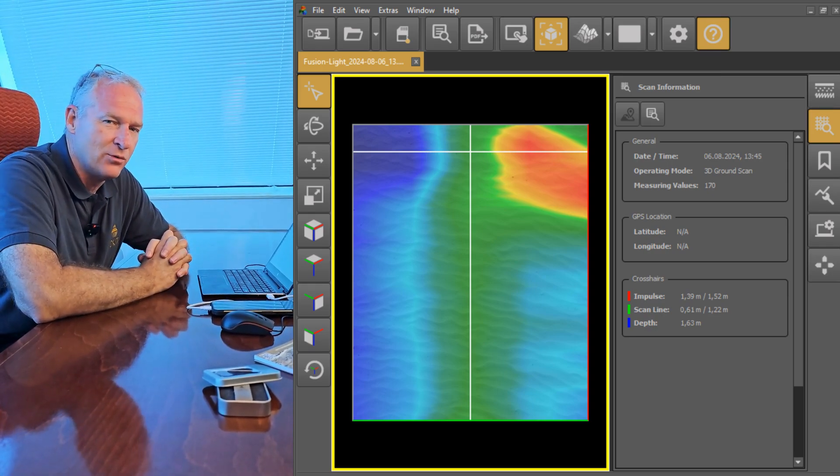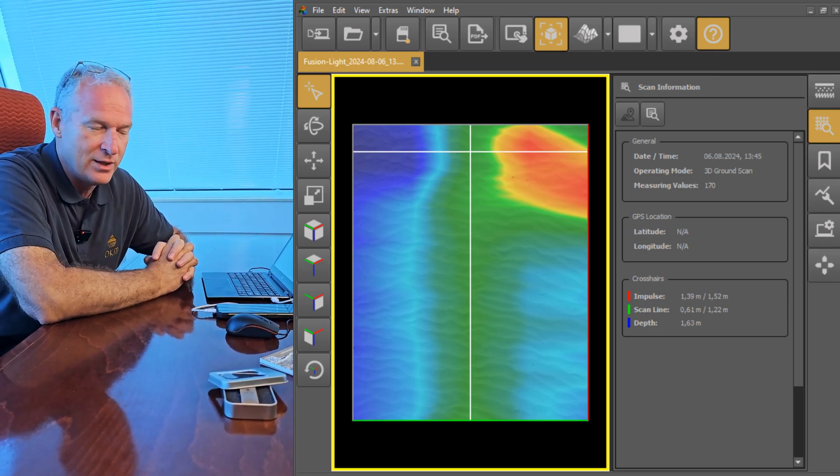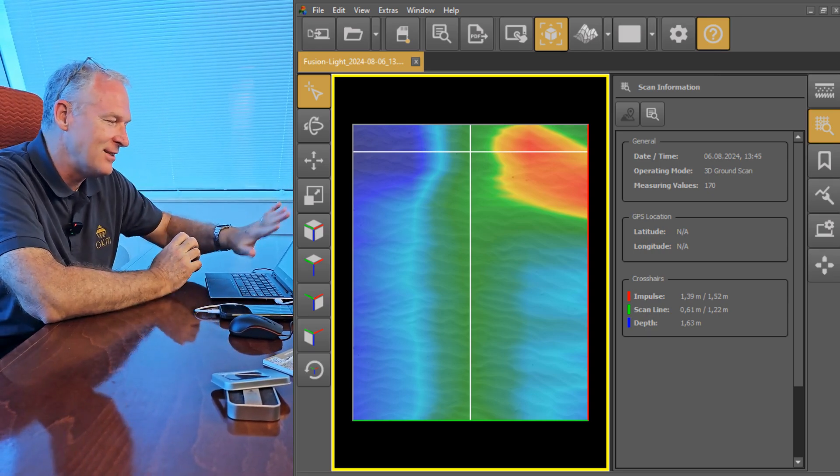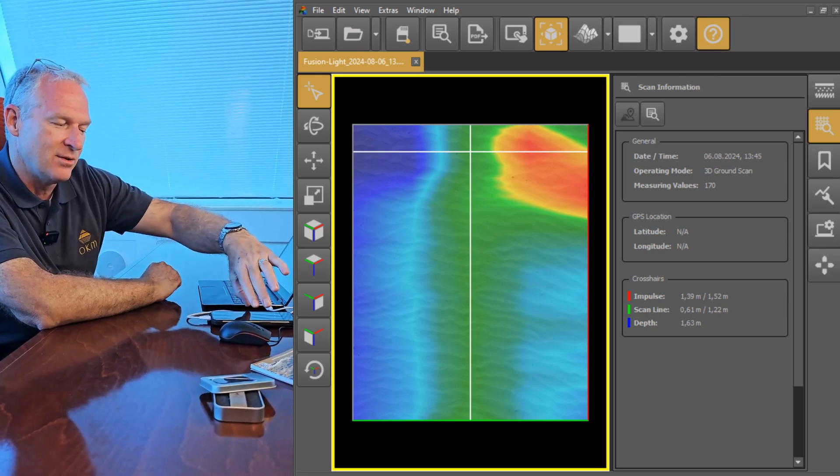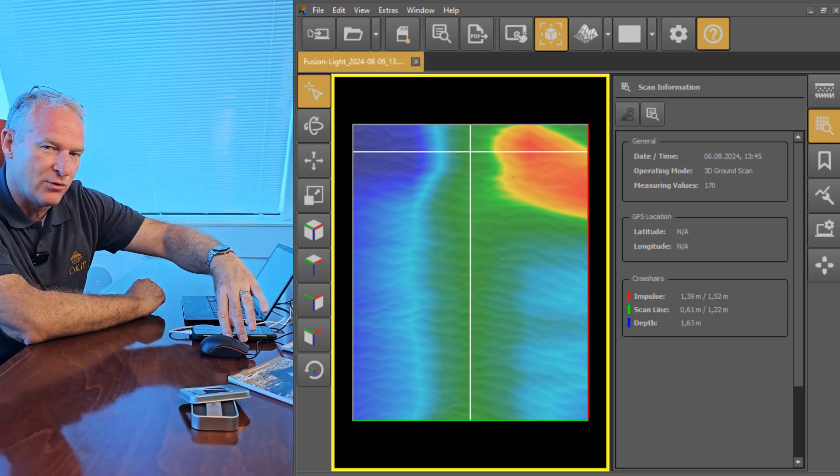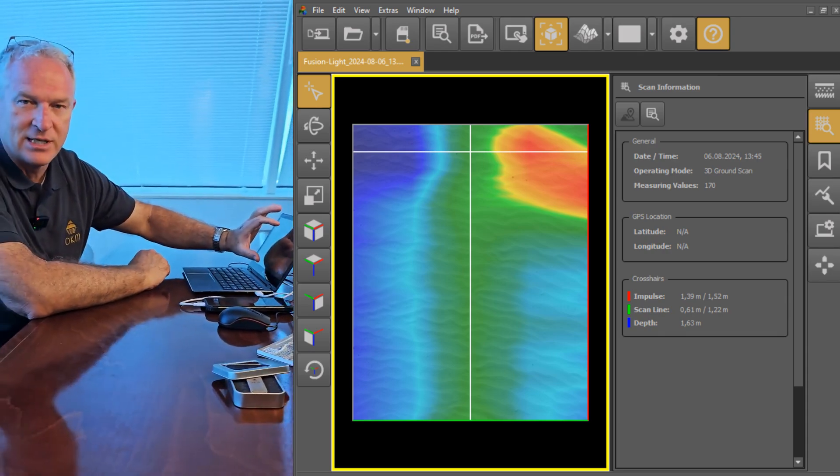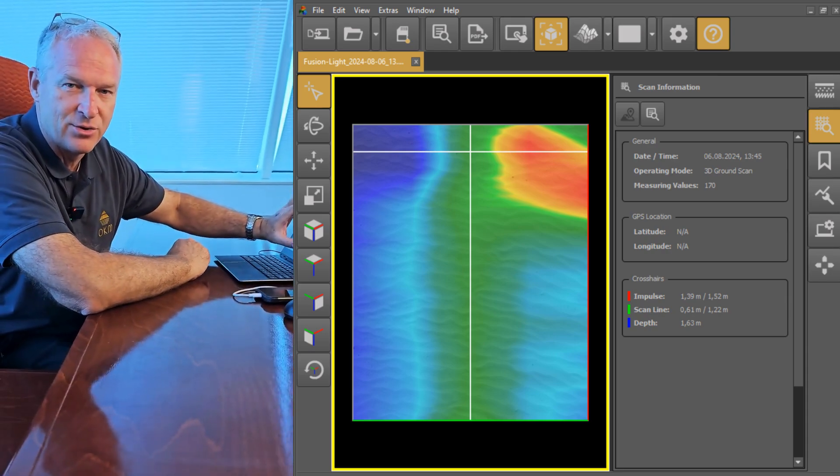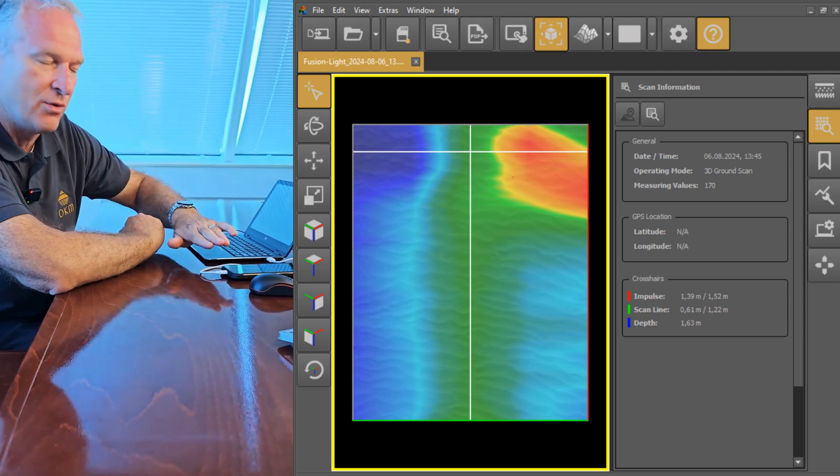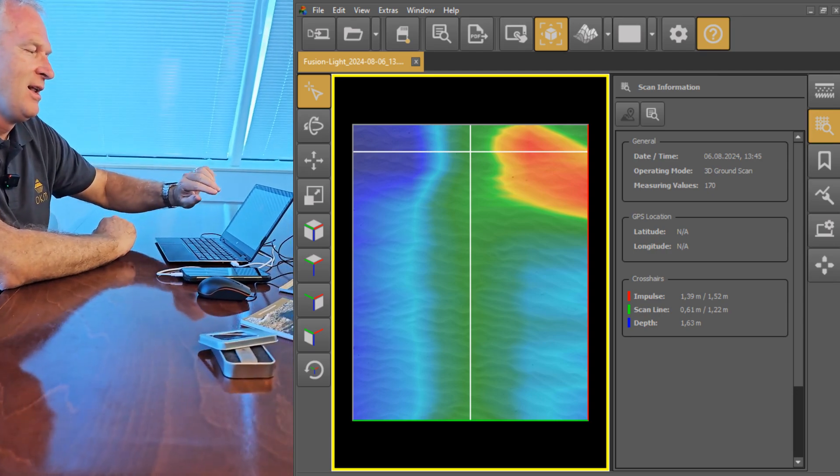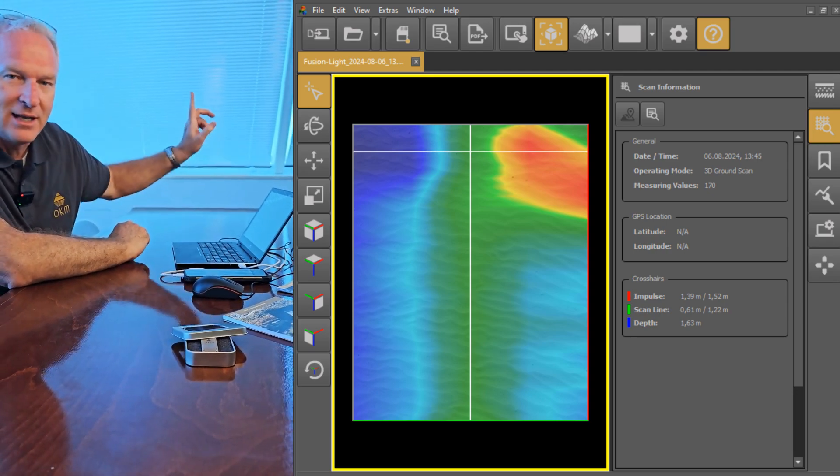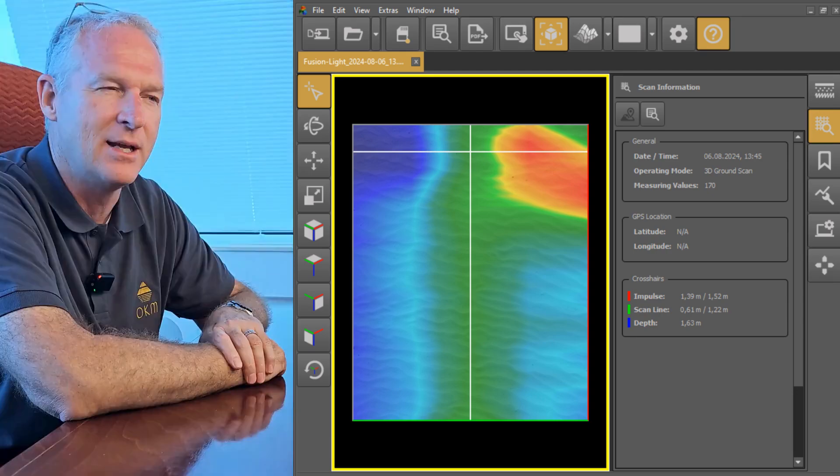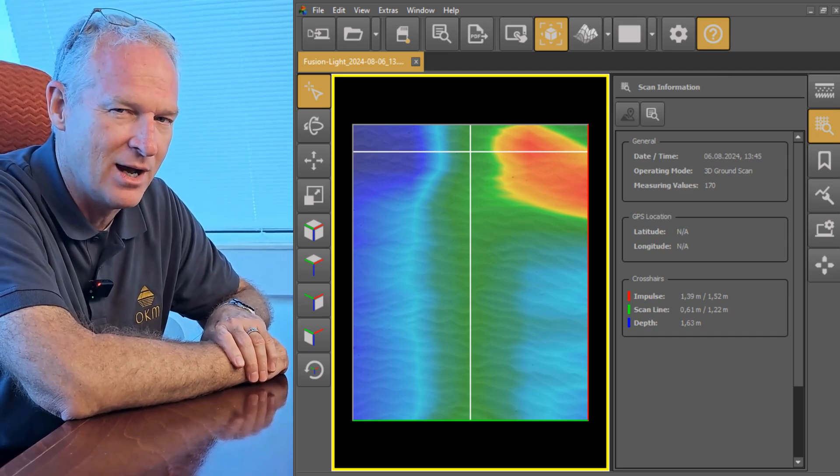So what we've really accomplished here is we went out with the fusion light, went into the field, did the scan, and saw the results on the phone. The results that we're seeing in visualizer 3D match what we saw on the phone. Now we're going to go out into the sandbox and dig that target up and see what we've got.